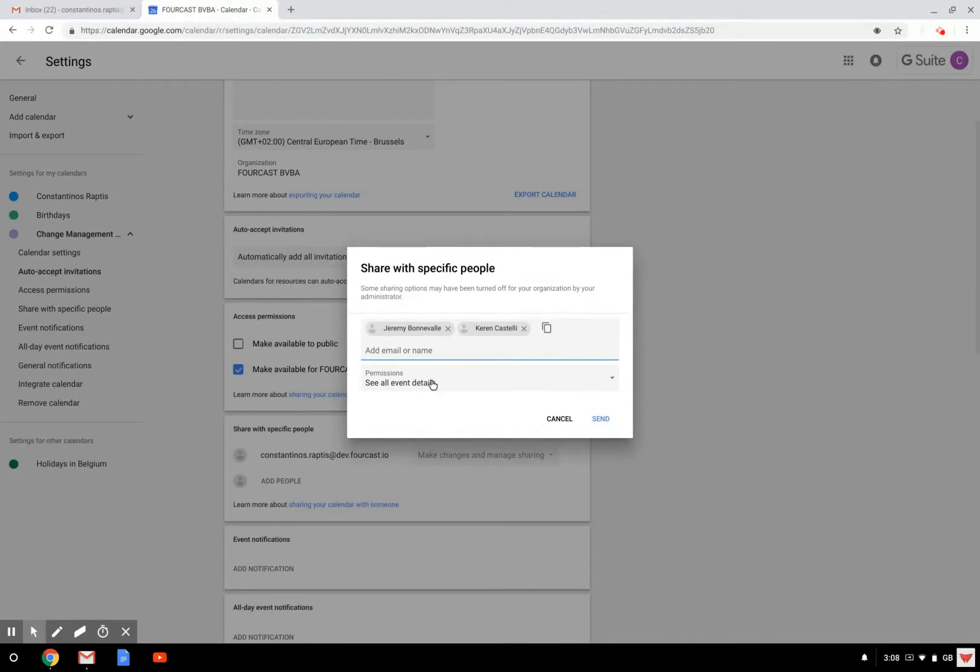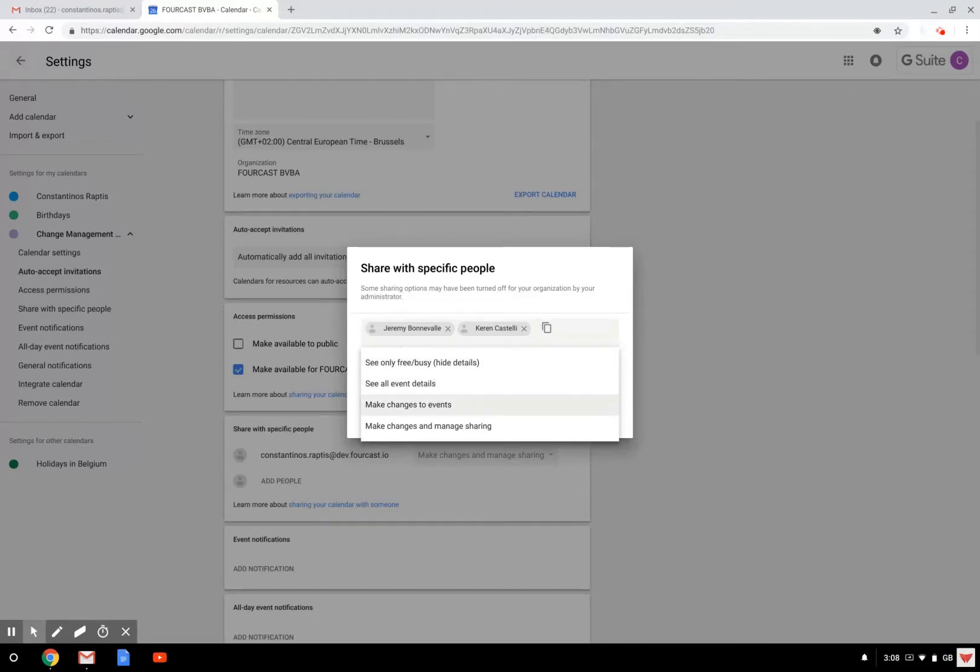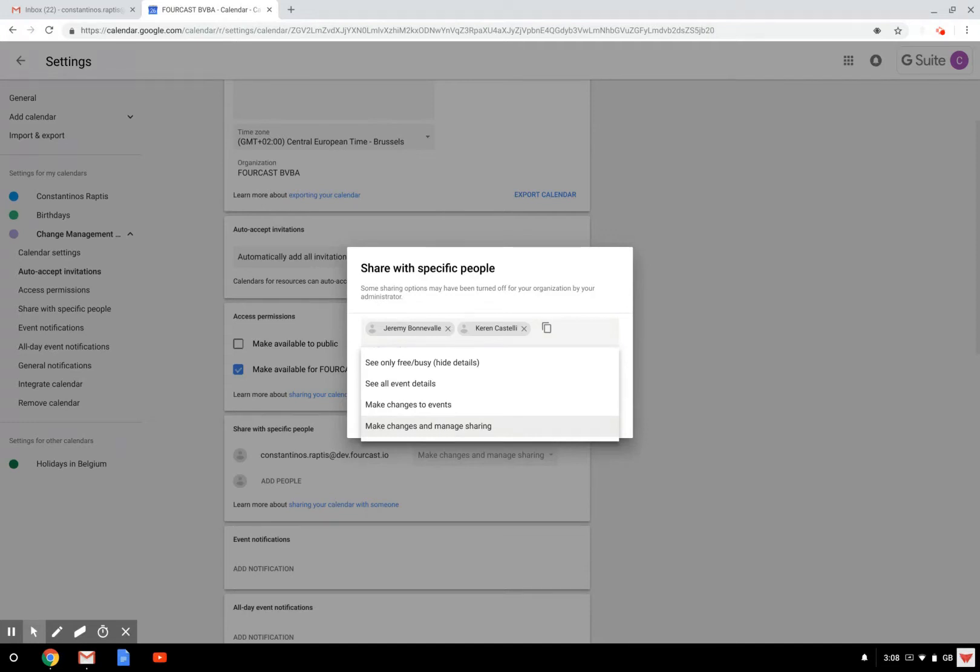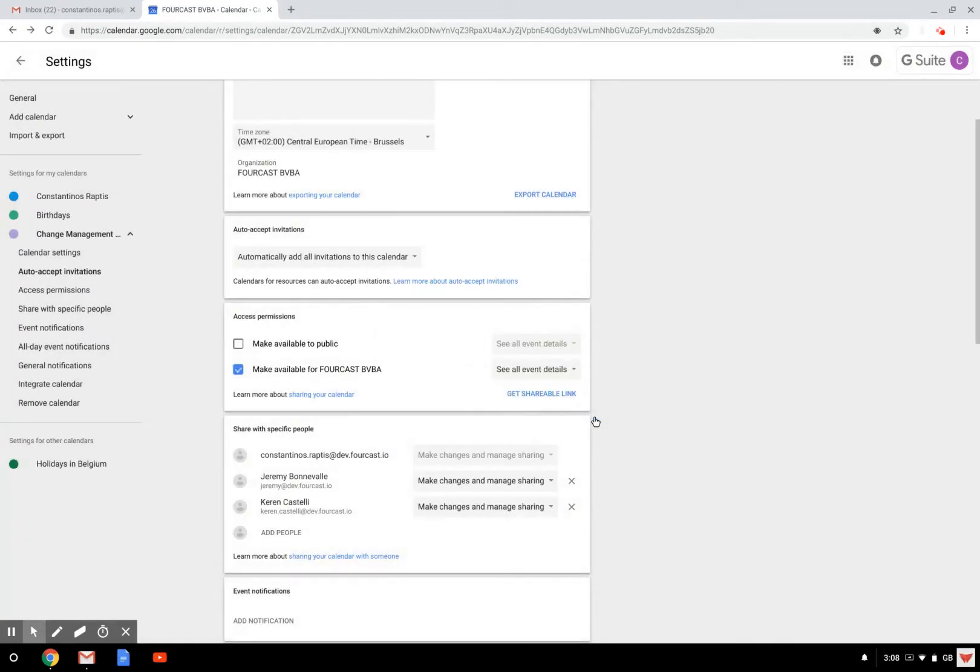Now I can already set the permission for everybody at once and say that they can only see the event details. Or here, since it's a collaboration on this agenda, I can set that they can make and change events. And I can even say that they can manage the sharing options if they want to add other people. So I'm going to click on this one and then send.